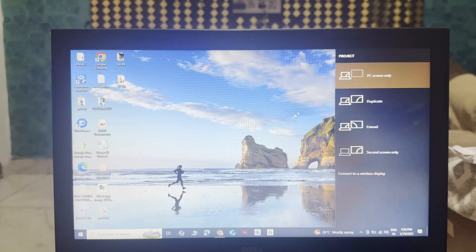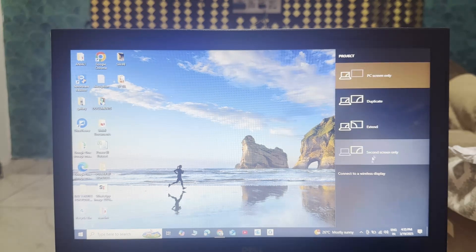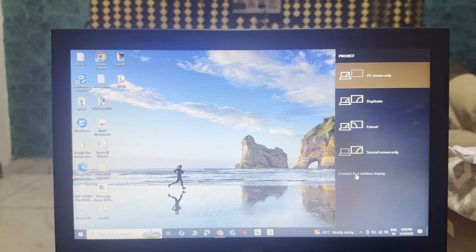Here you can see PC screen only, duplicate, extend, second screen only, and connect to a wireless display.